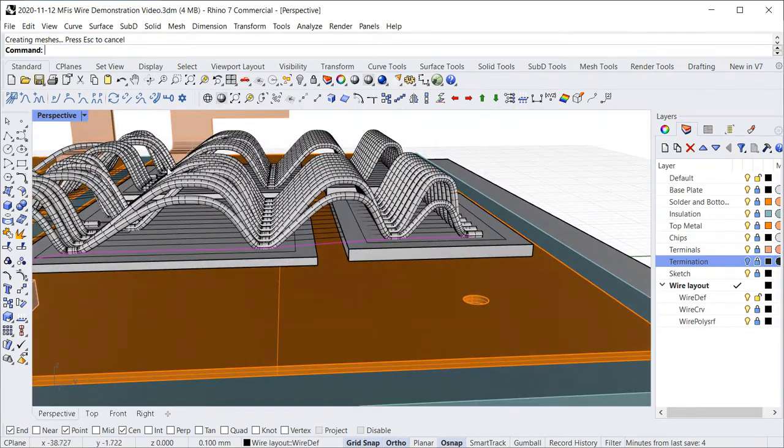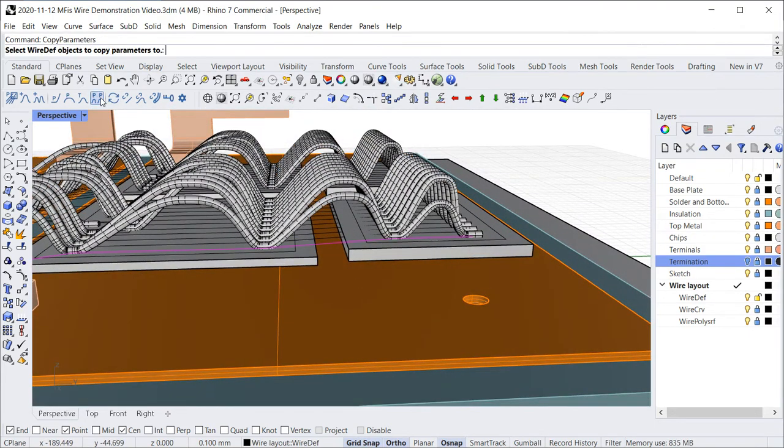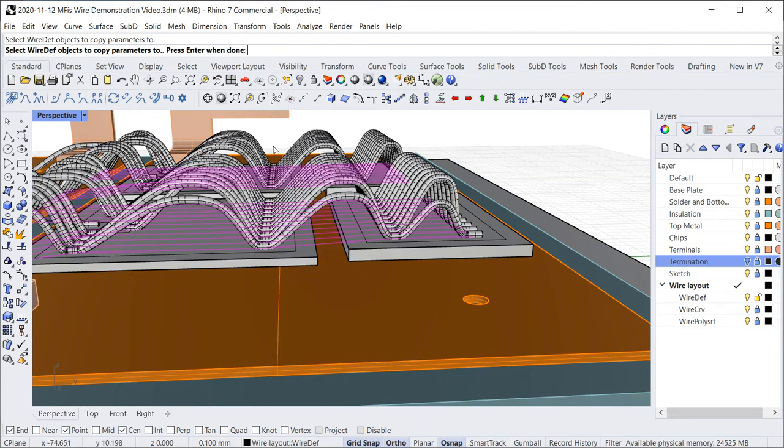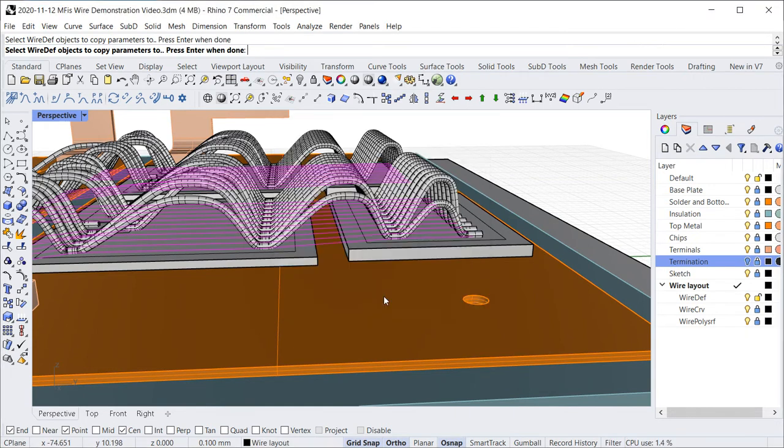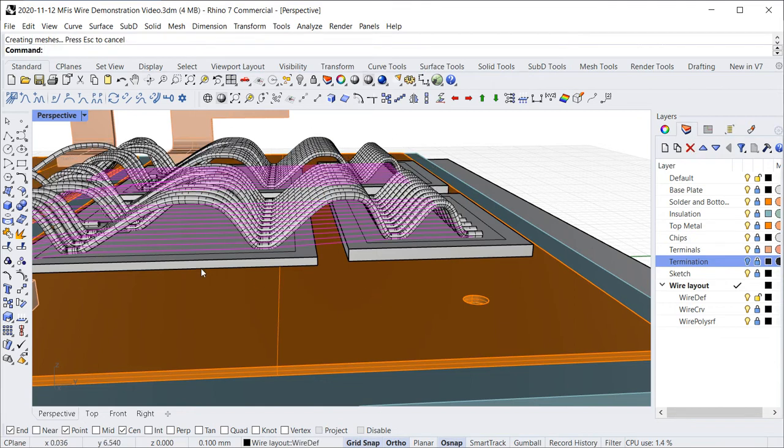The new loop settings are now copied to the other wires. Optionally, you might define the loop shape also before creating wires by editing a wire template.